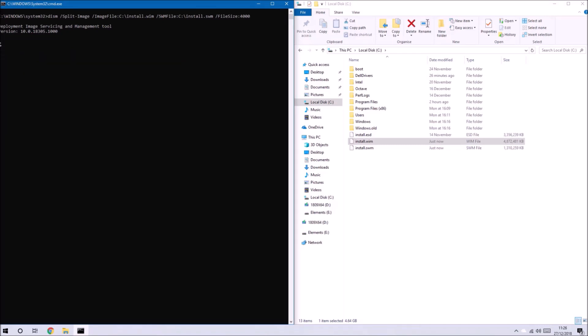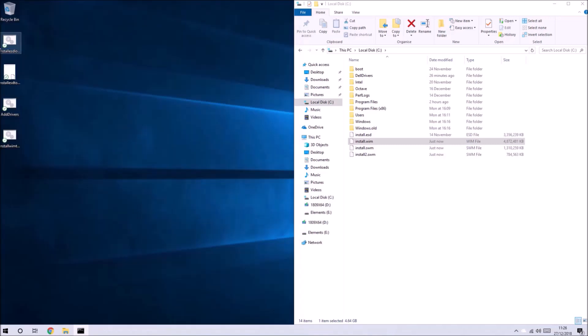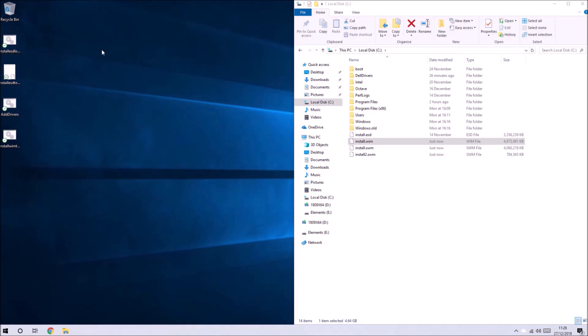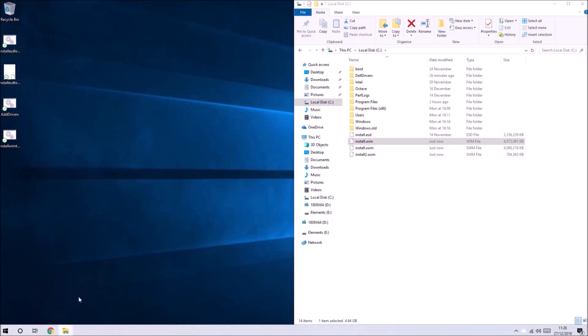Once again this will take some time to execute and once it's finished the command prompt will automatically close. Now we've got these two swm files.